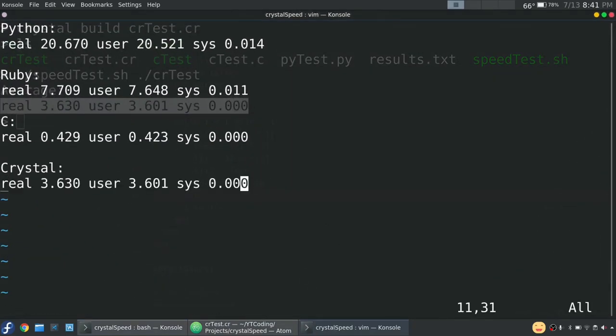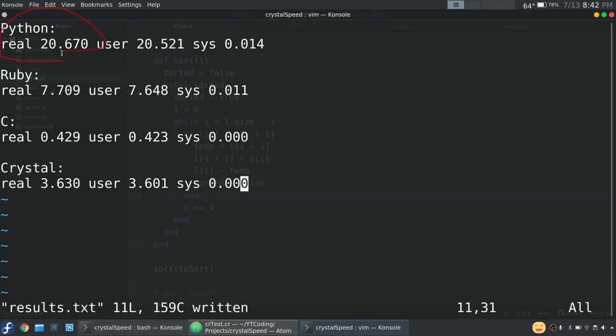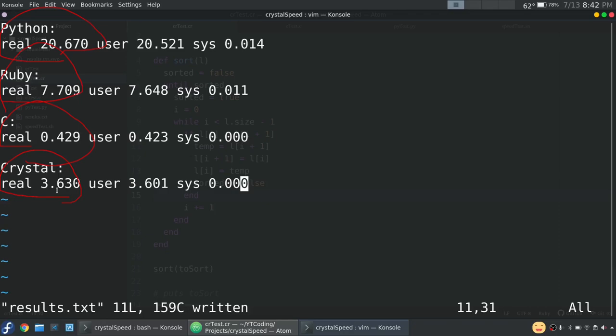So let's just recap here. So we're looking at Python with a time of just over 20 and a half seconds per run. And then we have Ruby with a time of just over seven and a half seconds per run. So then we're looking at C with a time of just under half a second per run. And then Crystal with a time of just over three and a half seconds per run.